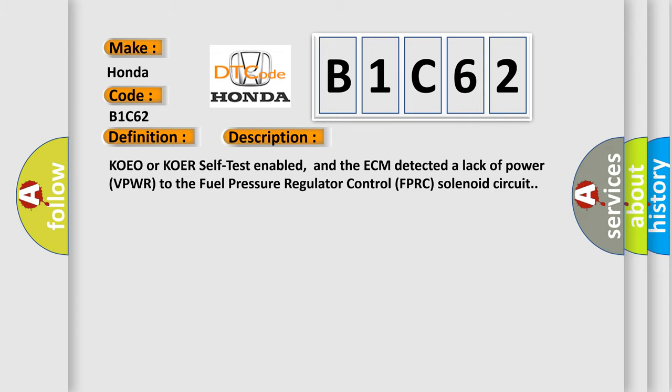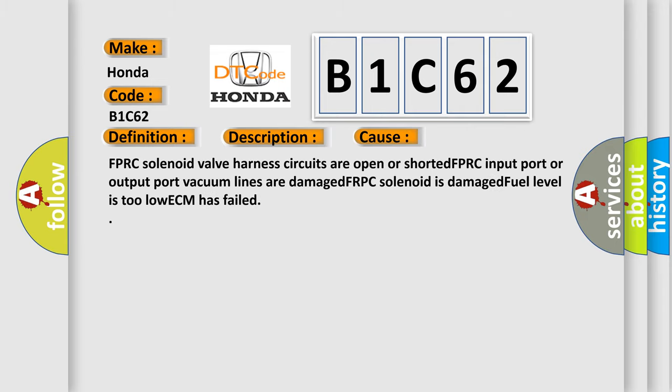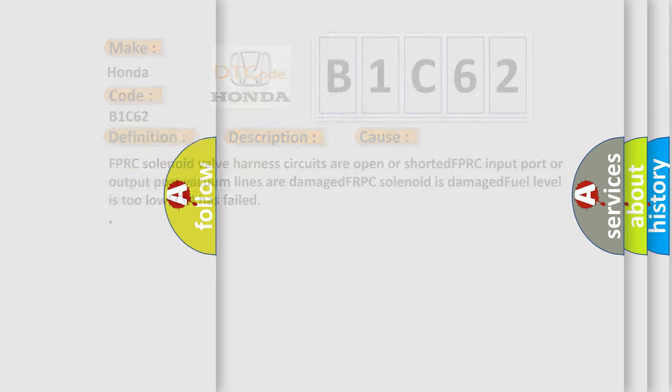This diagnostic error occurs most often in these cases: FPRC solenoid valve harness circuits are open or shorted, FPRC input port or output port vacuum lines are damaged, FPRC solenoid is damaged, fuel level is too low, or ECM has failed. The airbag reset website aims to provide information in 52 languages.